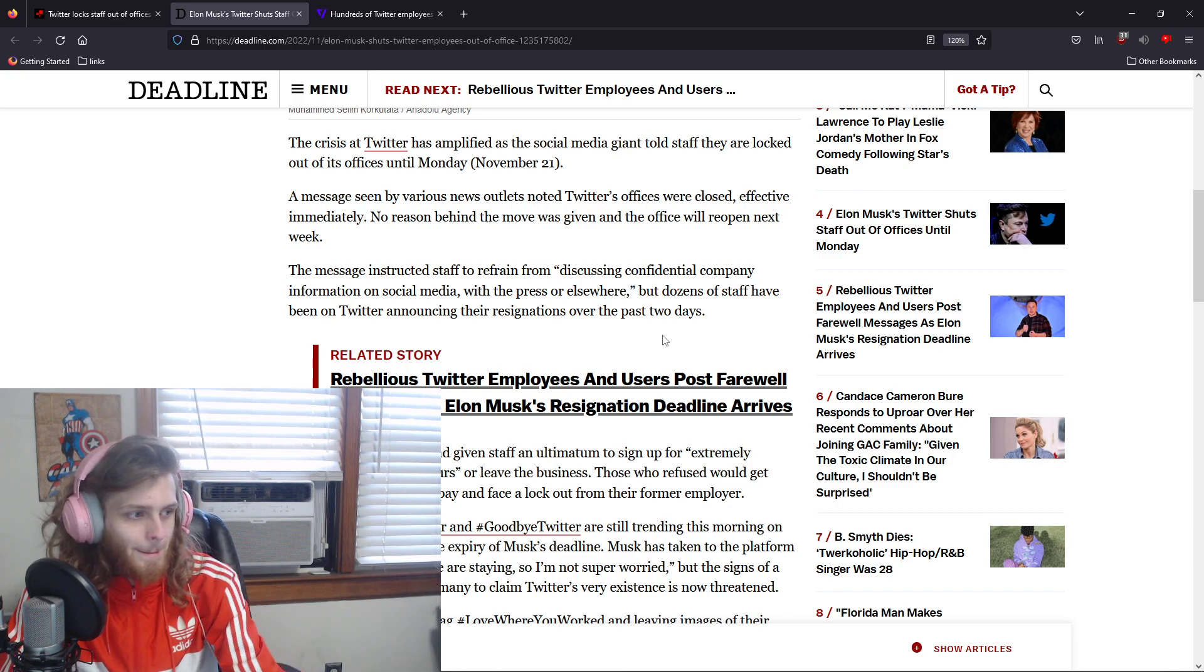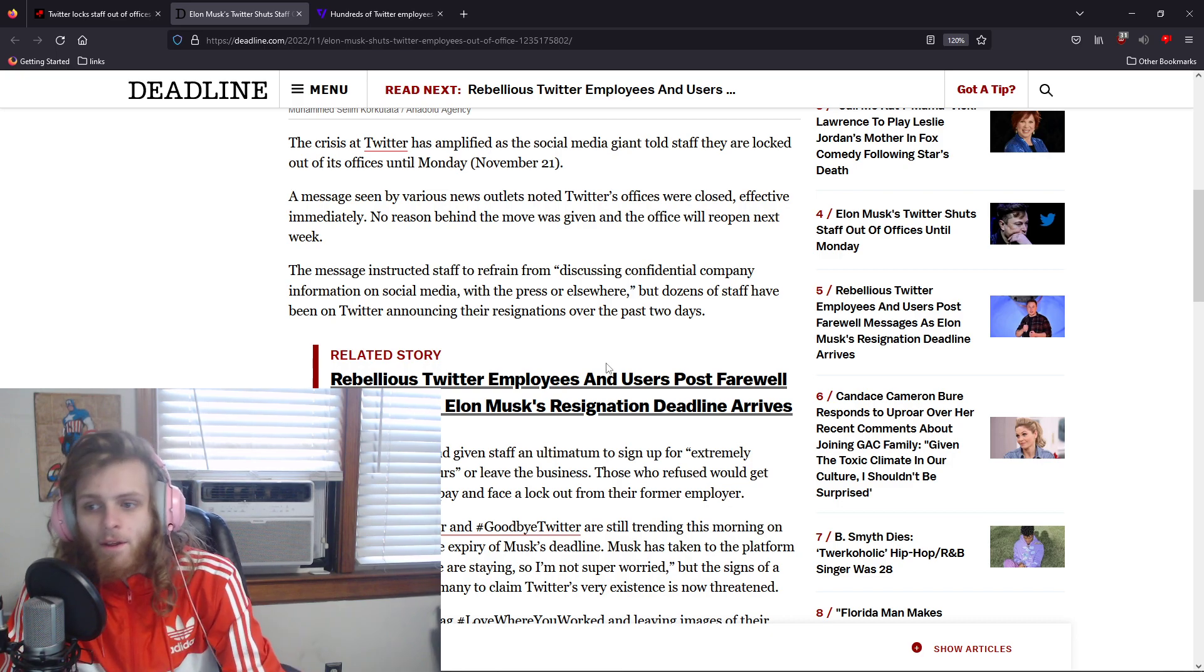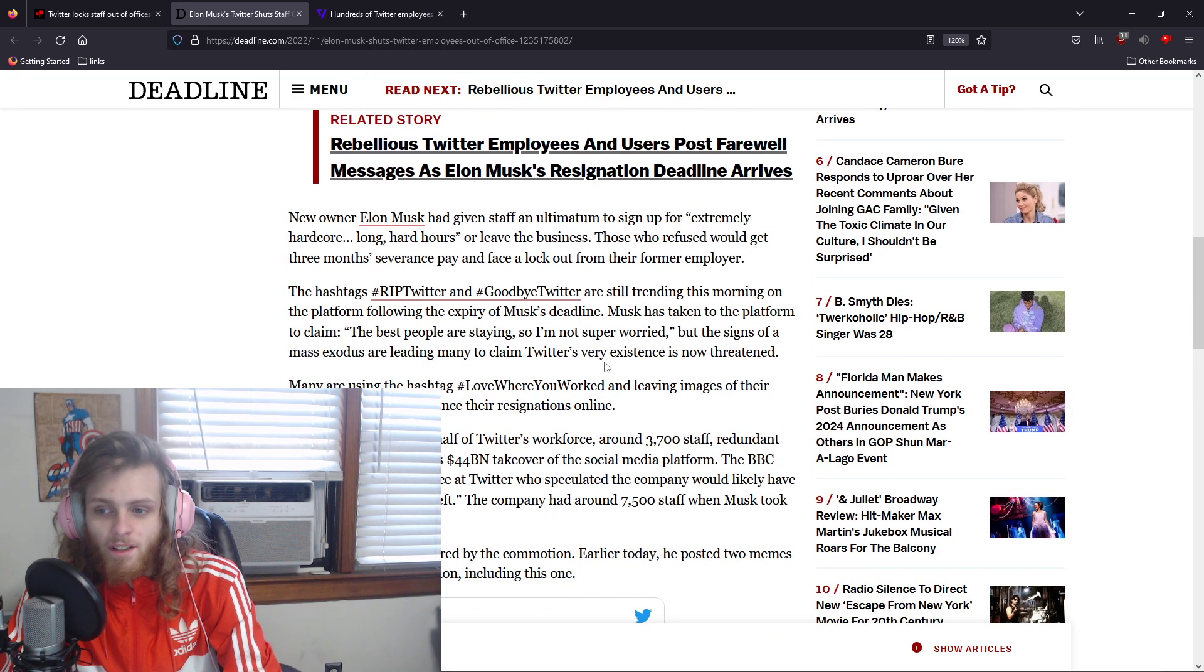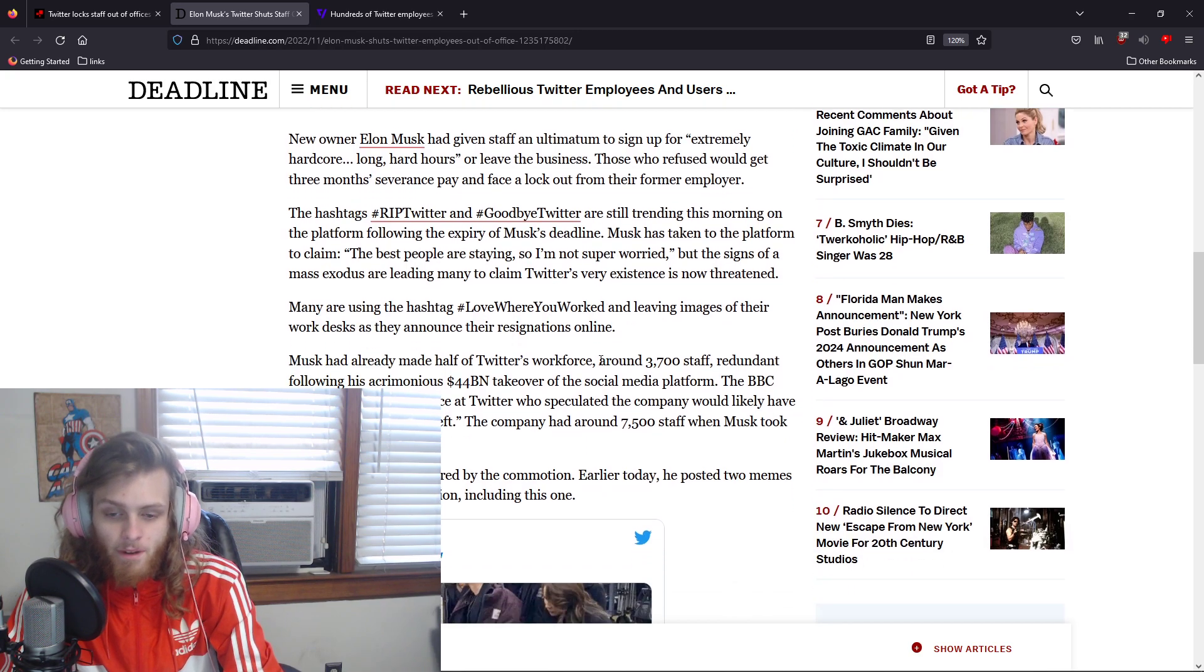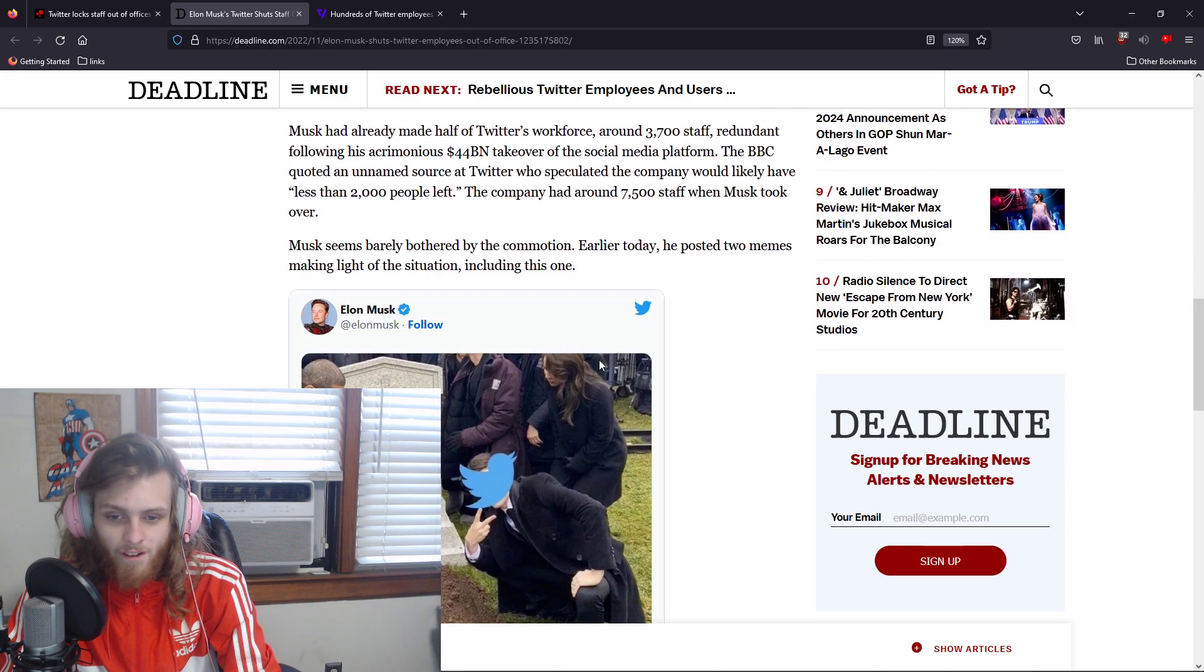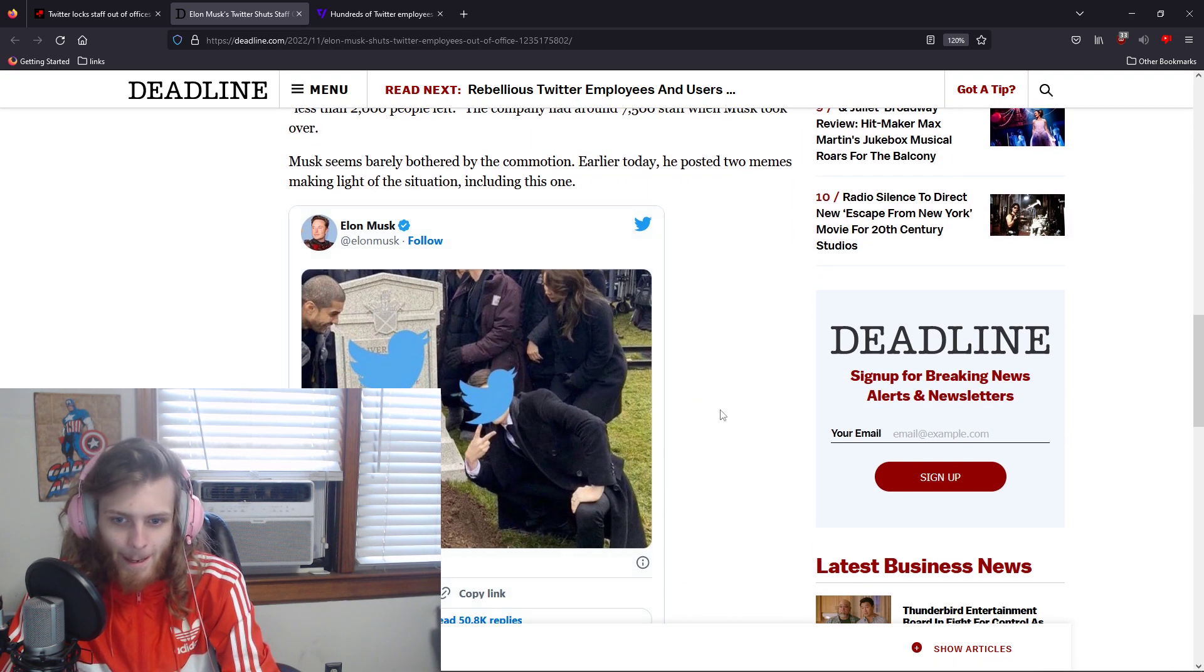But dozens of staff have been on Twitter announcing their resignations over the past two days. There have been a lot of resignations, a lot of people saying that they quit. It's been upwards of 75%.